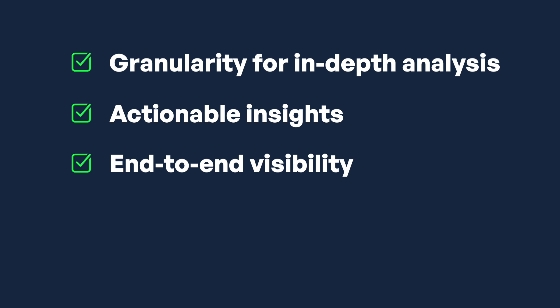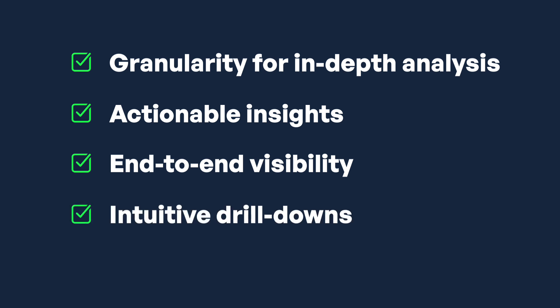Ensure you have a 360-degree understanding of your data costs. Intuitive drill-downs allow you to go from trend graphs all the way down to individual queries to understand what really happens.